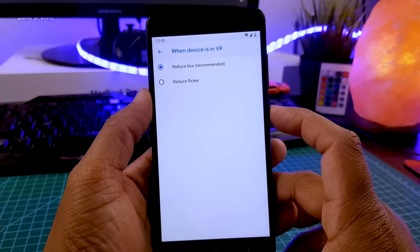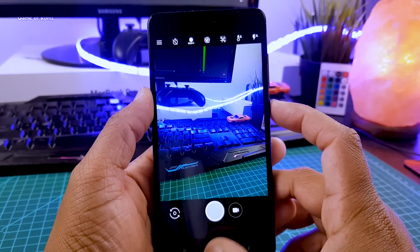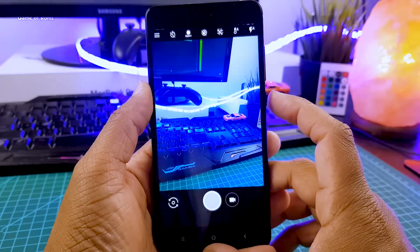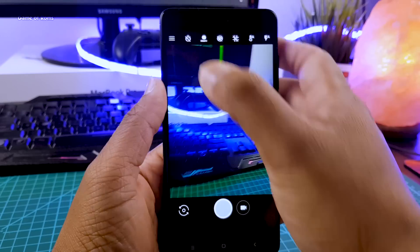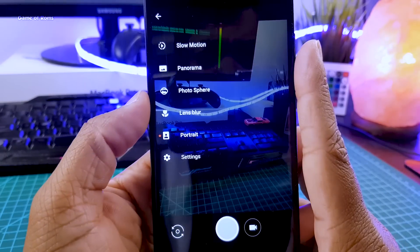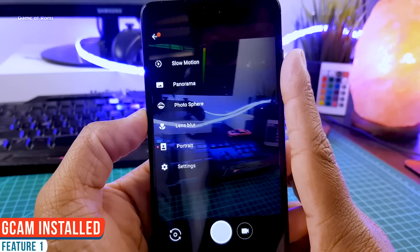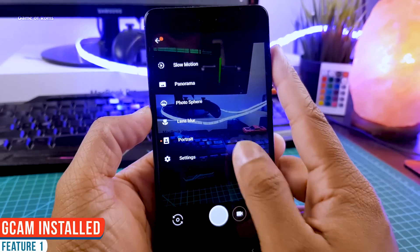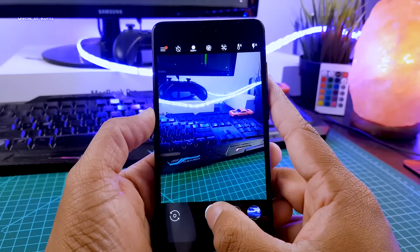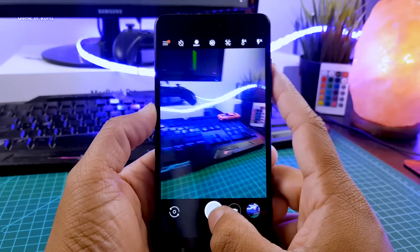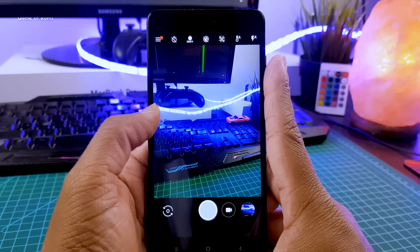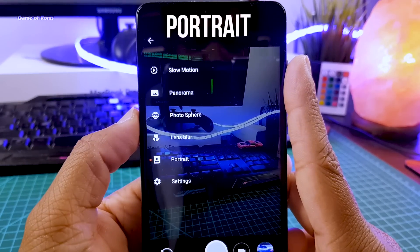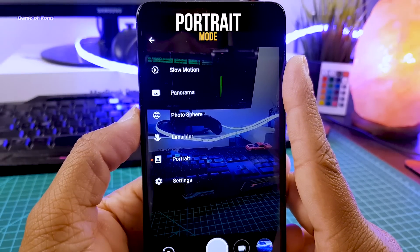So if you double press on your power button you directly go to your camera. And speaking about camera, this is the only Pie ROM that comes with GCam preinstalled. Now GCam is Google camera which is the most advanced camera app right now, extracted directly from Pixel phones and it has portrait mode. Unfortunately slow motion is not working.